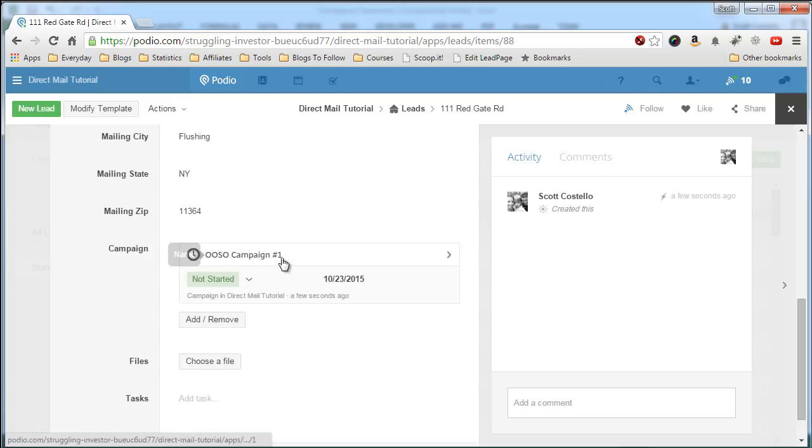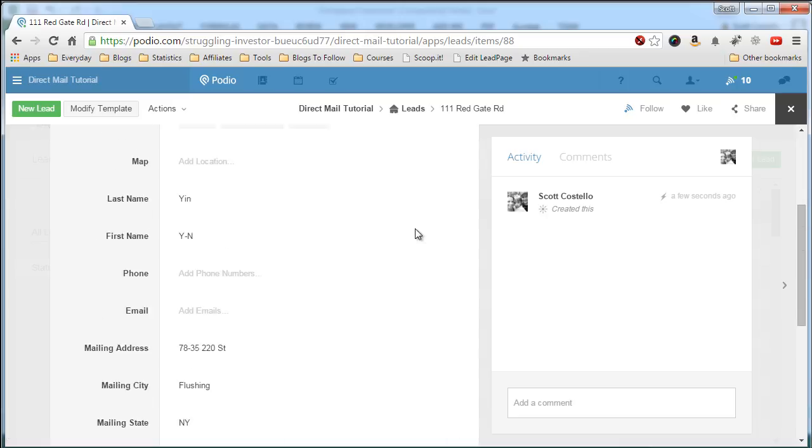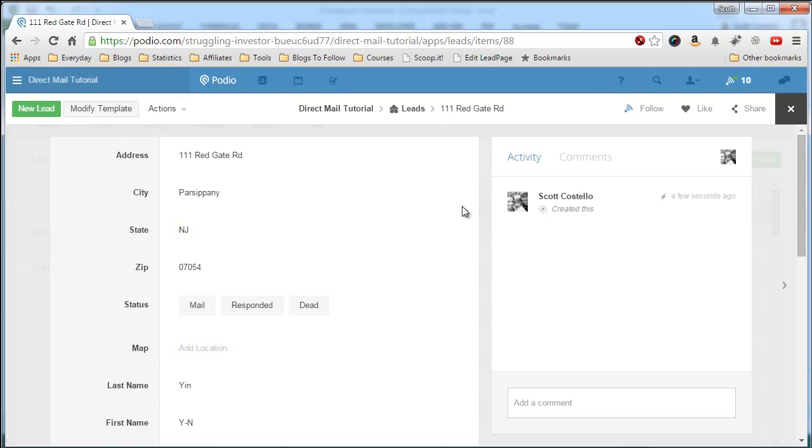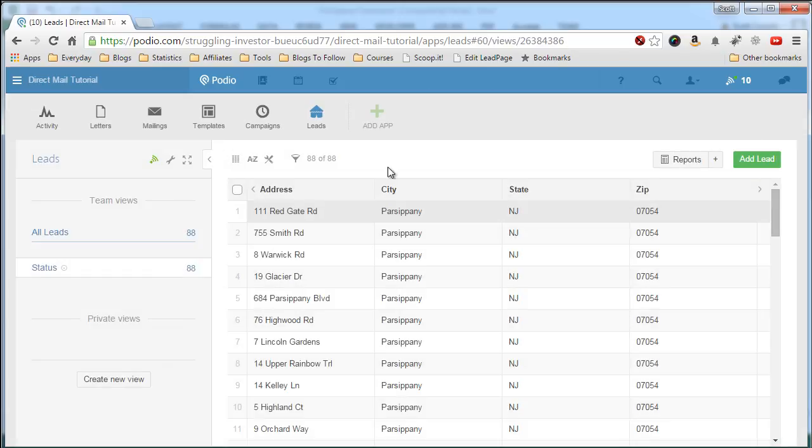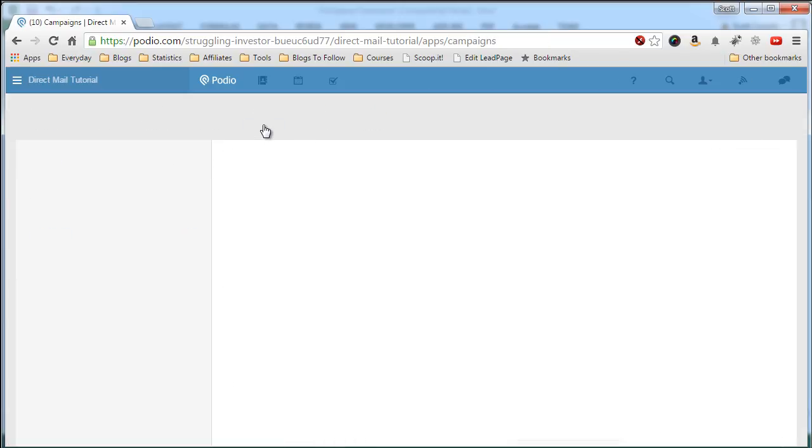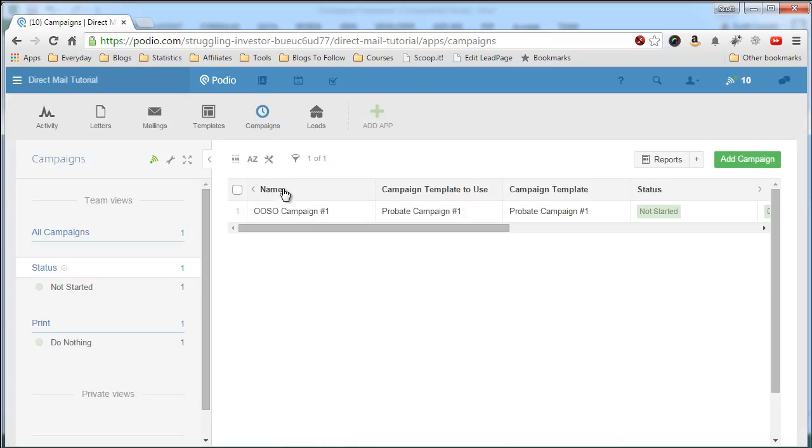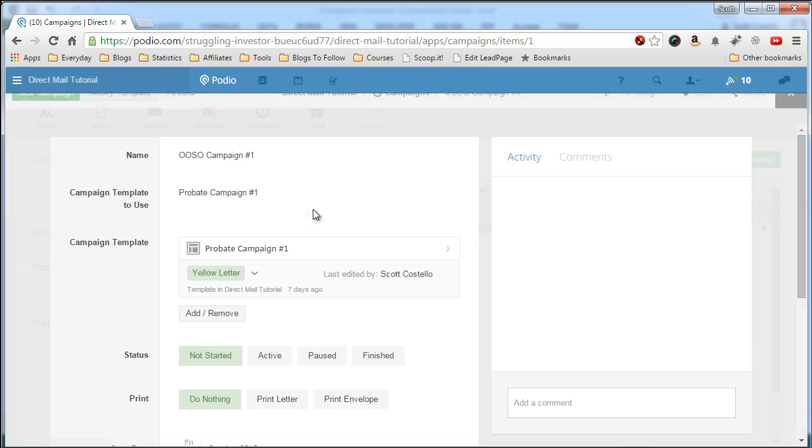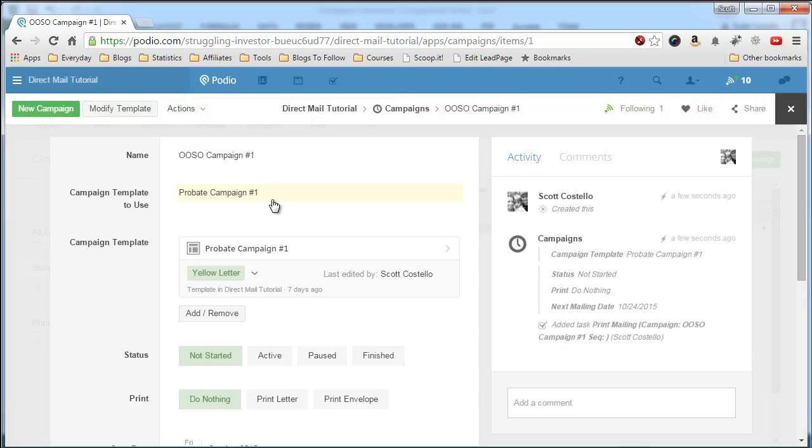And now this is the campaign that was created. Remember, we created OOSO, out of state owner campaign number one, which we'll show you. So we'll close this. We'll go to the campaigns. Open the campaign up.